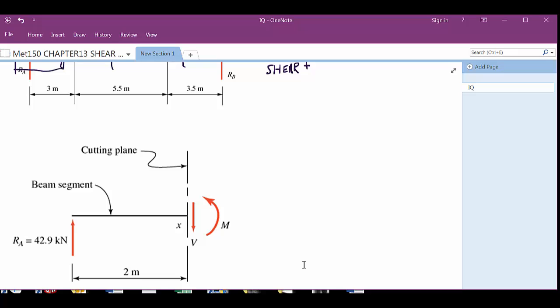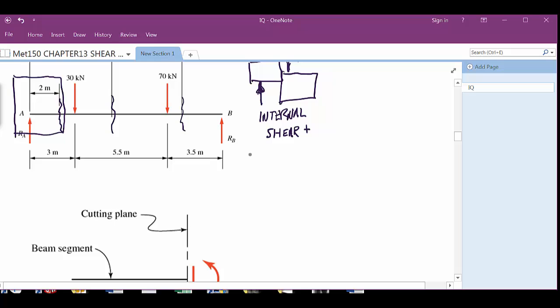There's also a moment acting on that section. The moment is force times distance, so it's 42.9 times 2 meters, which gives 85.8 kN·m. The book confirms that value on page 271 — so you've found the moment and you've found the shearing force, i.e., the internal shear going on in that beam at two meters from the edge. Now let's draw the other side of that.